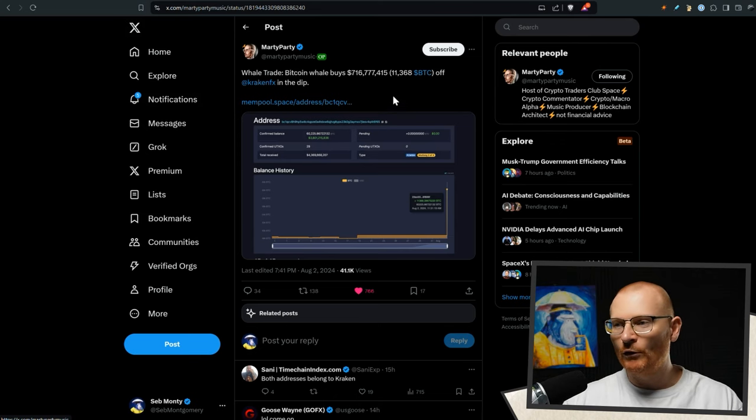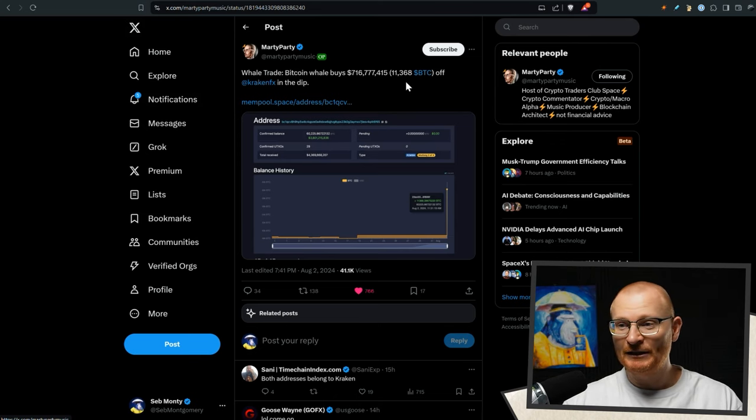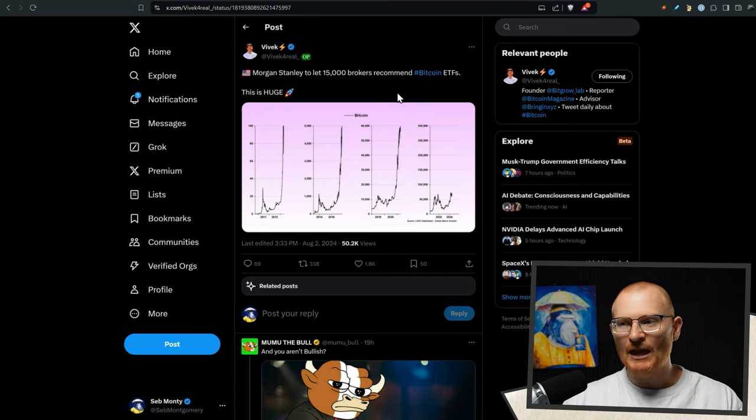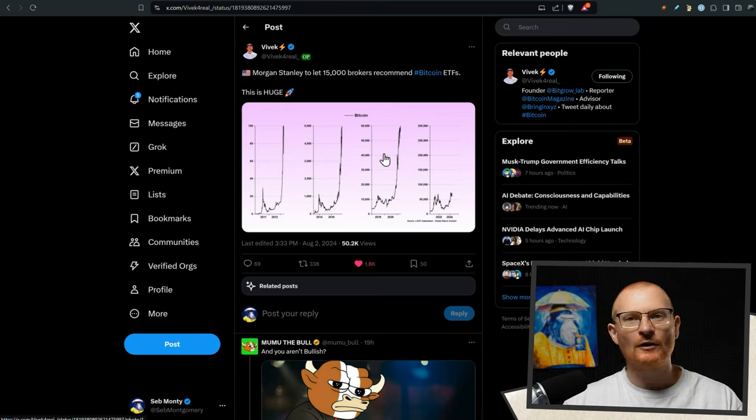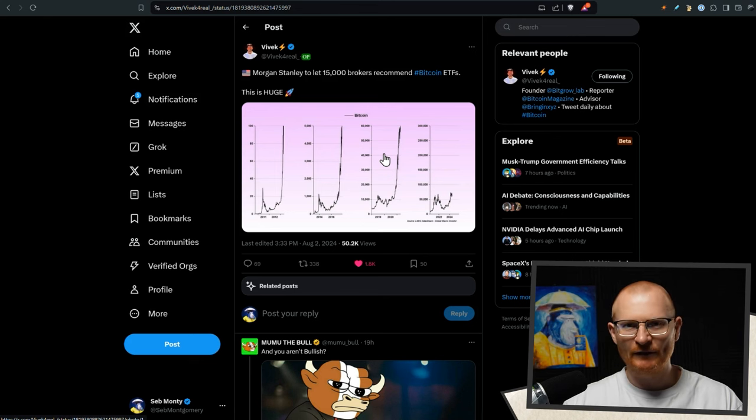A Bitcoin whale bought 11,368 BTC off Kraken in the dip. Big dog there. And Morgan Stanley is going to let 15,000 brokers recommend Bitcoin ETFs. So remember, all this stuff is making stuff grow.